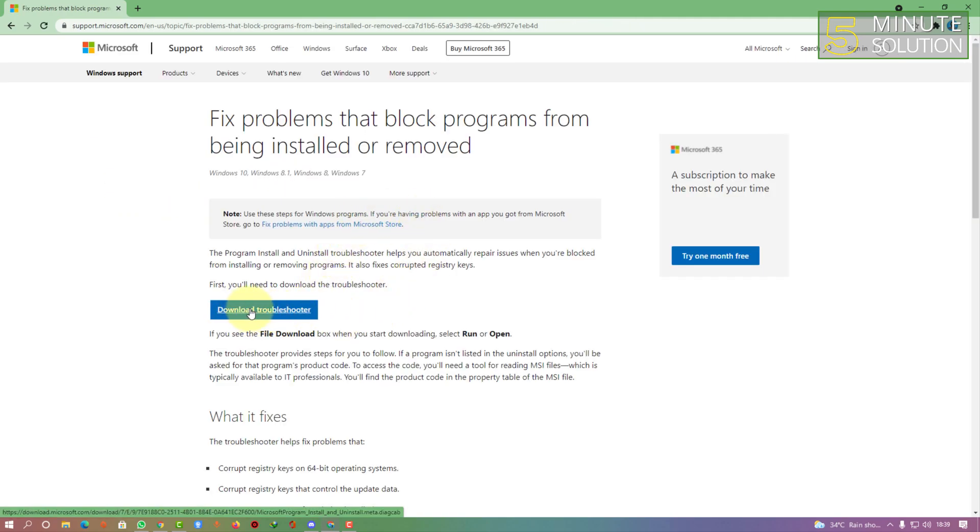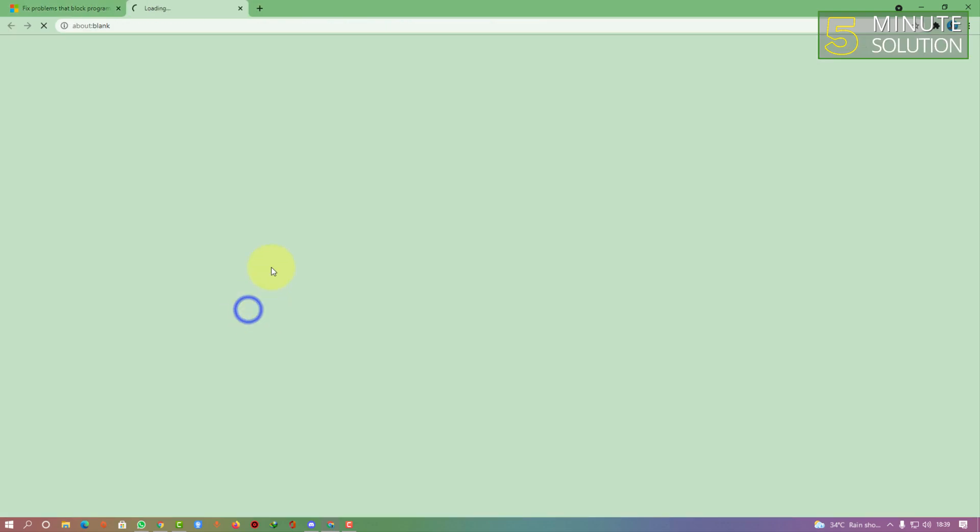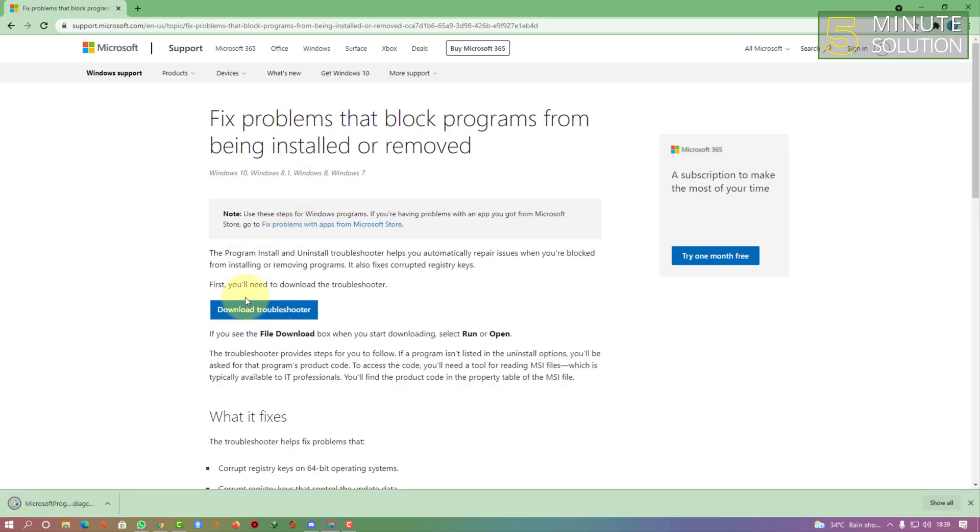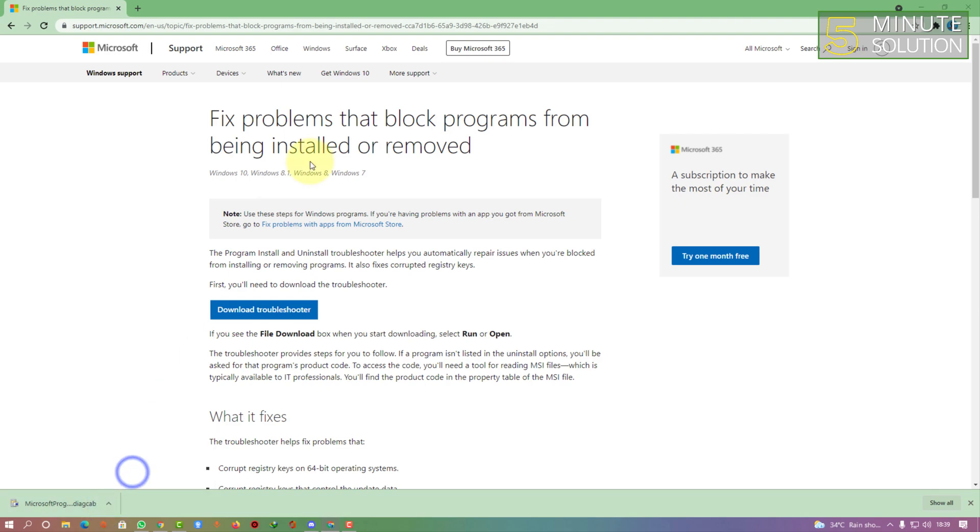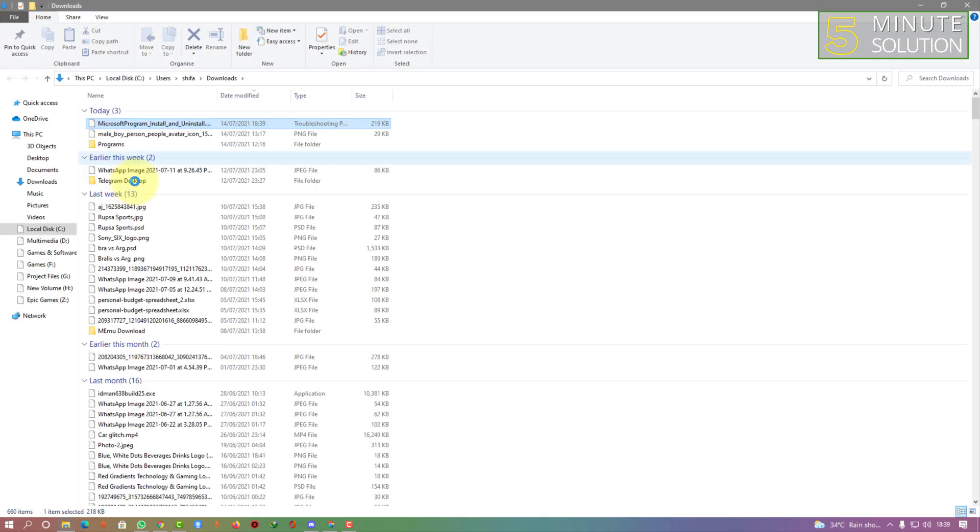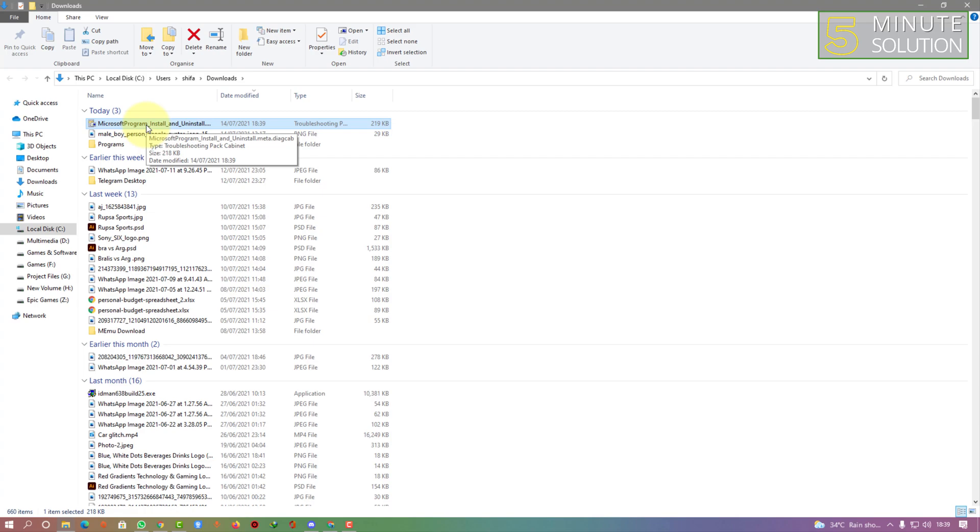Now you need to click on download troubleshooter. You can see it's downloaded. Now you need to open that troubleshooting pack.